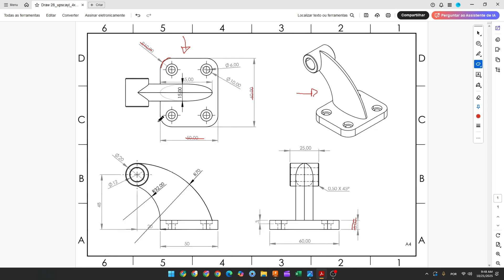Now we will make these four holes. In this hole we have a hole with 10 millimeters of diameter by 3 millimeters, and the other one is 6 millimeters through all this body. This hole is concentric with this arc here.